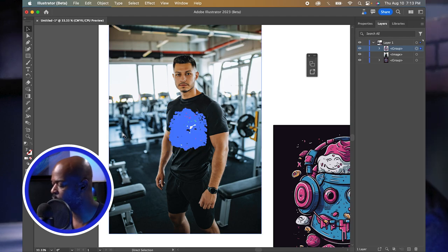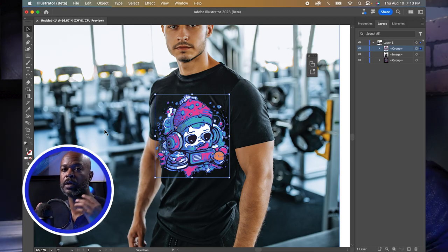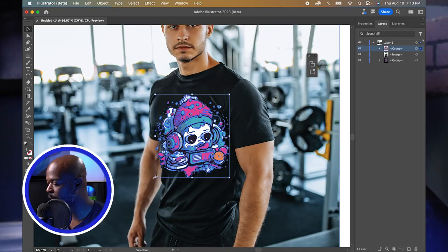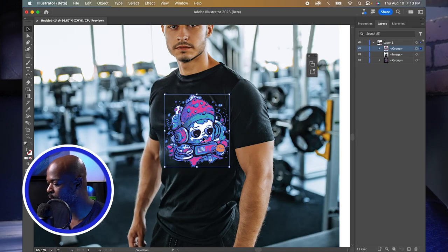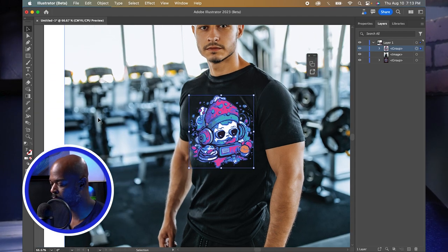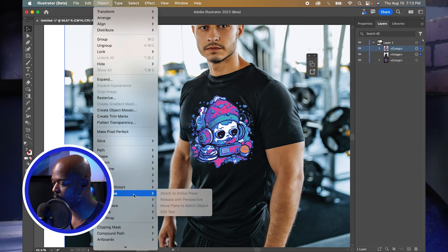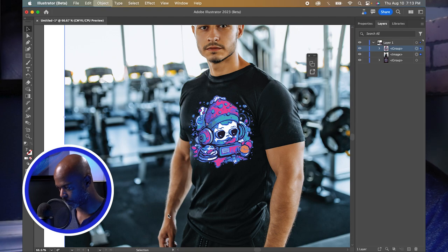You can also rotate the graphic so it fits the way you want before doing the mockup. Once it looks right, select the graphic, then hold Shift and also select the image of the model so both are selected. Go to Object, scroll down to Mockup, and click Make.